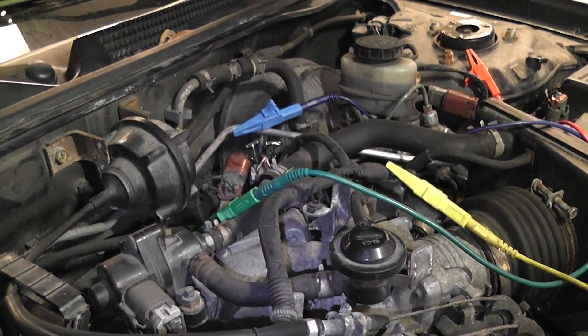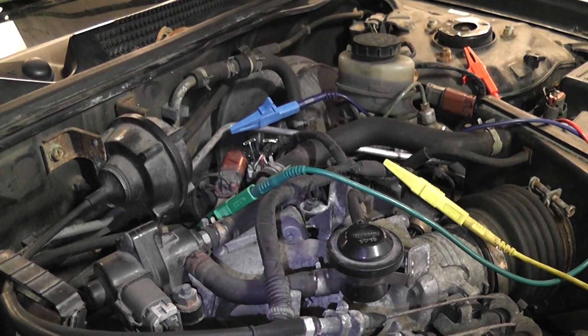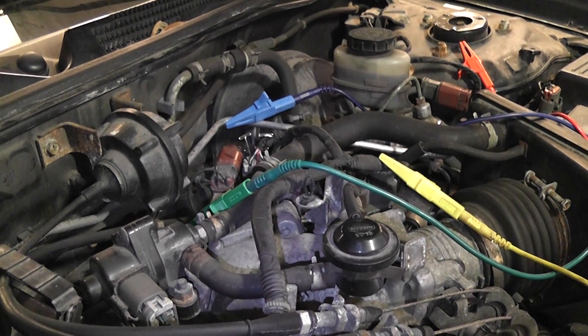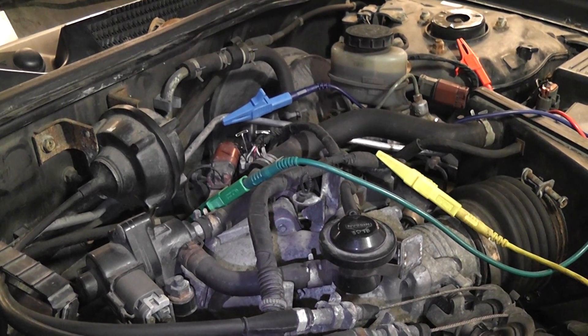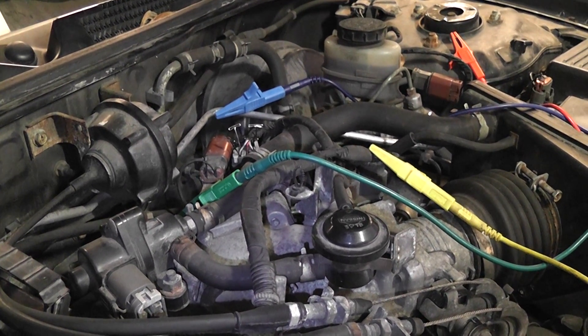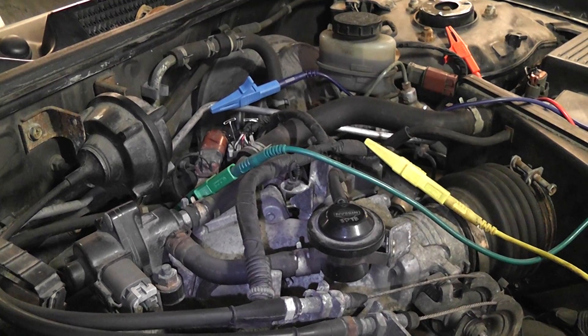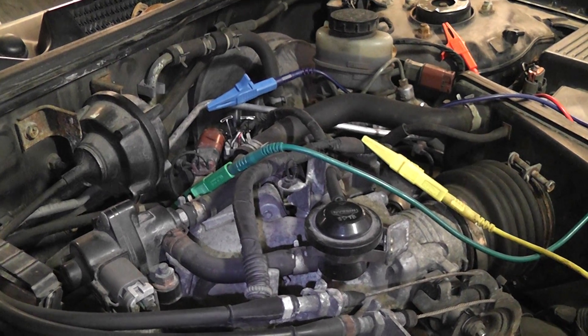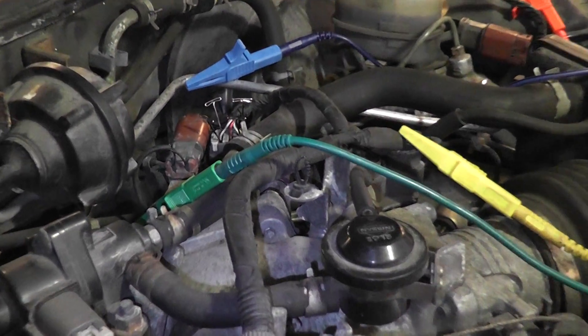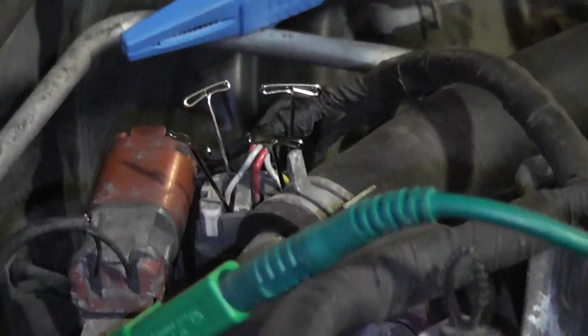1996 Nissan Maxima 3.0 V6 with a P0505 trouble code in memory. We are testing the idle air control motor. It is a six-wire idle air control motor.